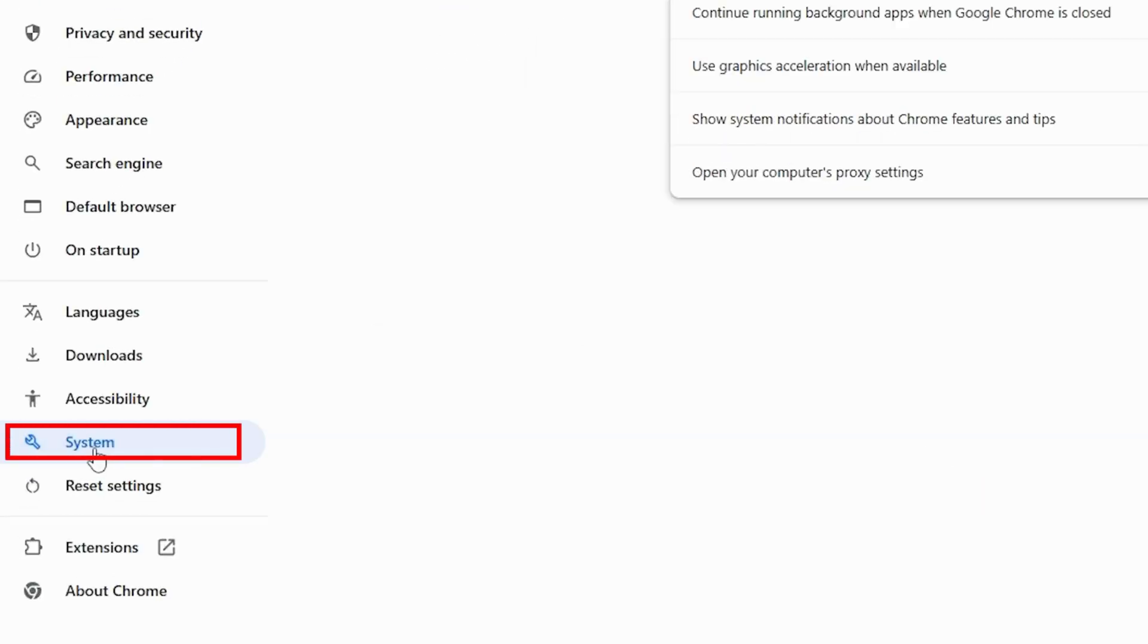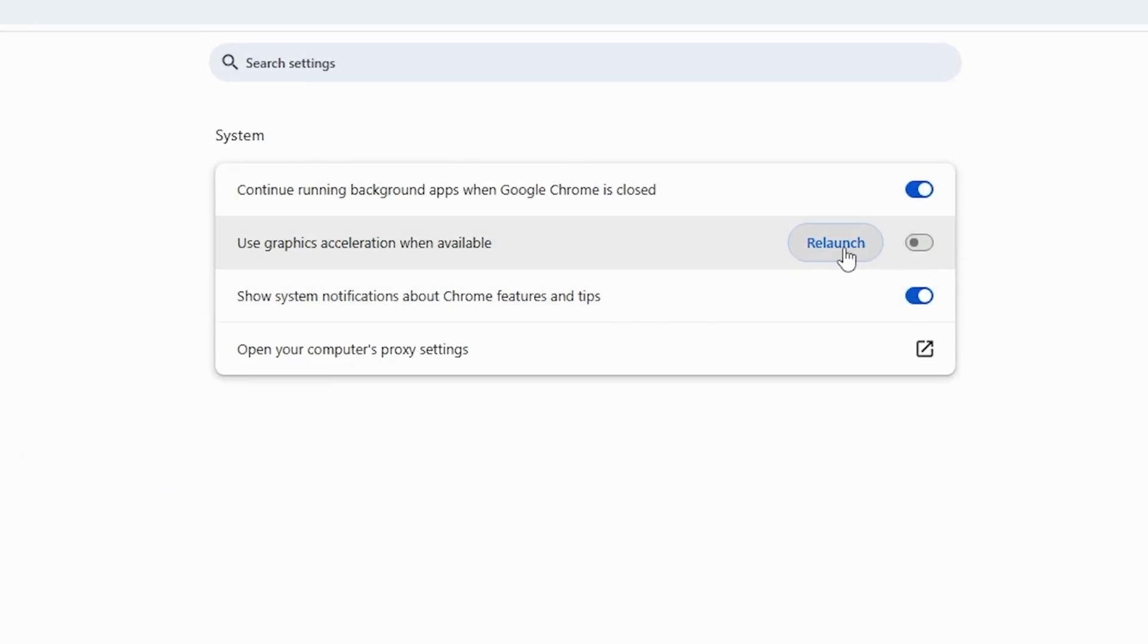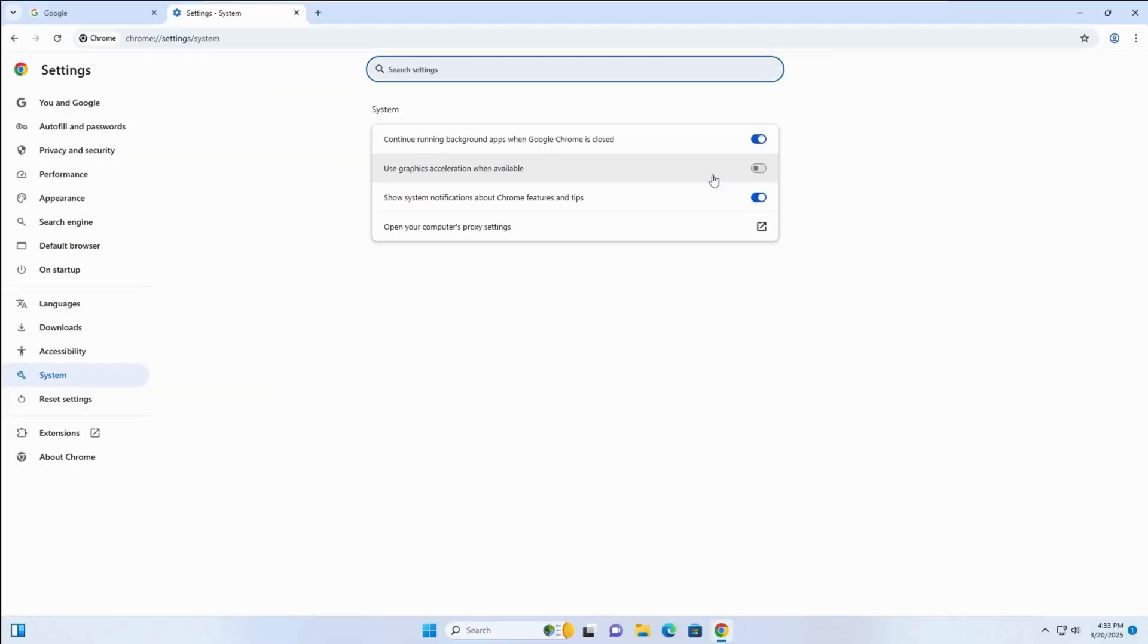then turn off Use Hardware Acceleration when available. Click Relaunch to apply changes.